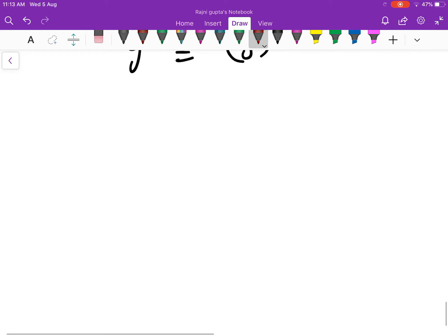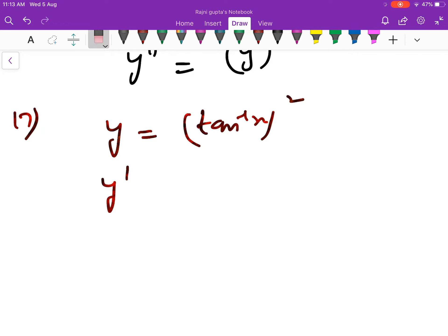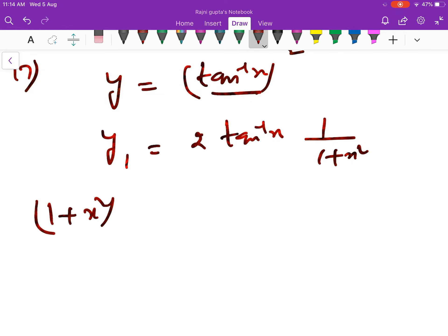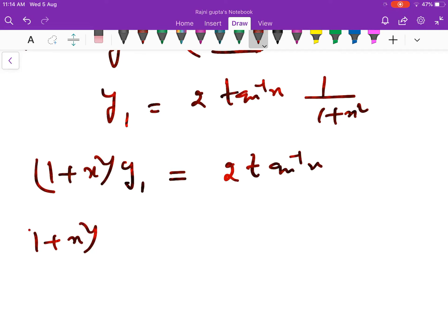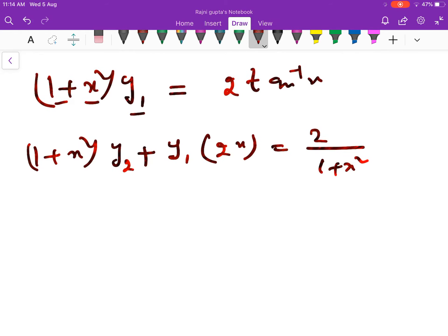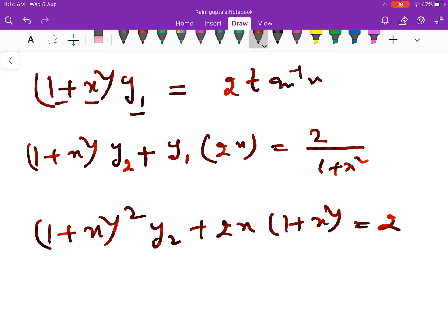Last sum, 17th sum: y is equal to (tan⁻¹ x)². तो y₁ कितना होगा? 2 tan⁻¹ x into 1 over (1 plus x²). तो (1 plus x²) into y₁ = 2 tan⁻¹ x. Further differentiate करेंगे: (1 plus x²) y₂ plus 2x into y₁ = 2 into 1 over (1 plus x²). तो बनेगा: (1 plus x²)² y₂ plus 2x(1 plus x²) = 2. यह था हमारा 17th sum.